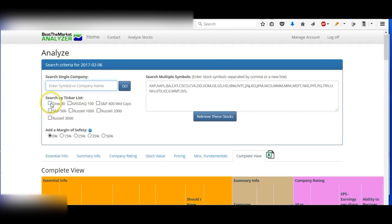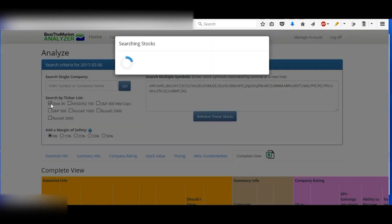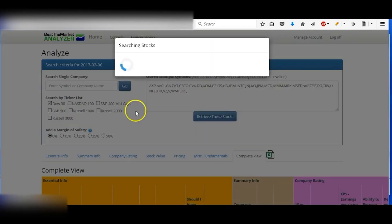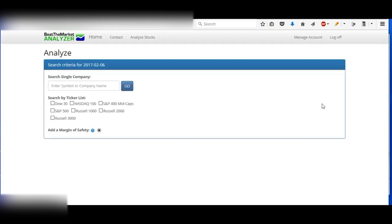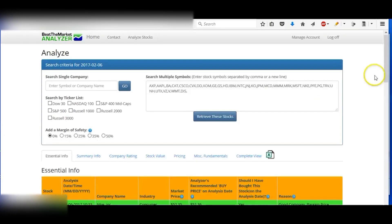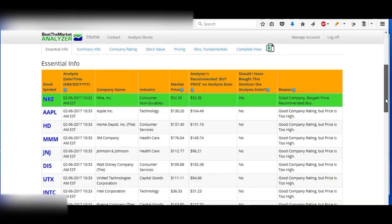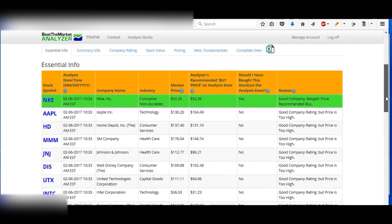Or you could just click on the indexes if you want to analyze the Dow 30. Just hit this button to analyze the Dow 30, and then it'll analyze all the stocks for the Dow 30, and they'll show up down at the bottom all analyzed.